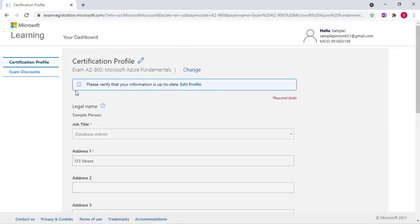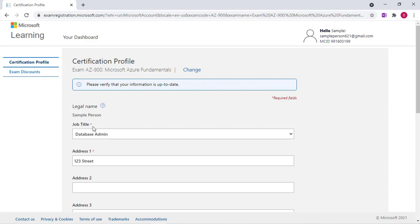It now brings you to a profile. Now in this case what you will end up seeing is an empty form. Since I have already filled it out, it is auto-populated.